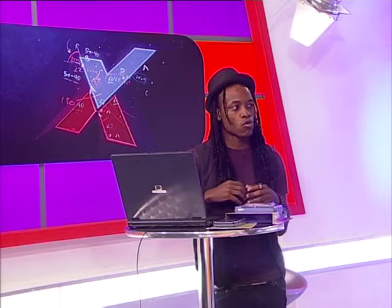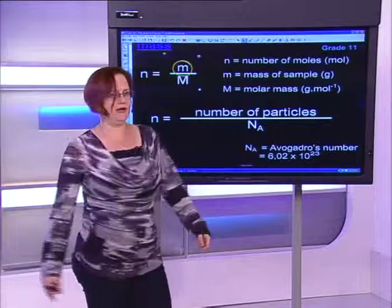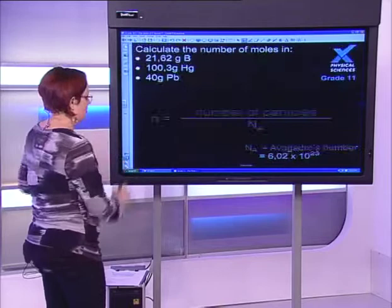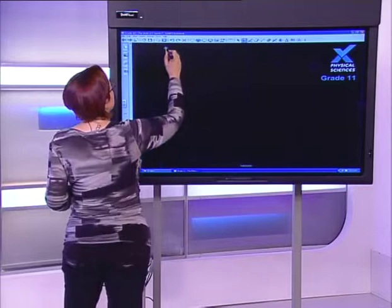We have a question from Jacqueline: how do you calculate the number of ions in two grams of K₂SO₄? To work out the number of ions, we first need to work out the number of moles. Using n = m/M, we know the mass is 2 grams, so we need to work out the molar mass, which is why we need the periodic table.